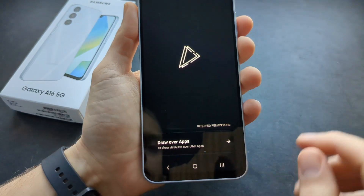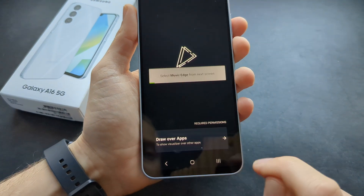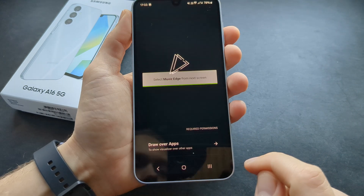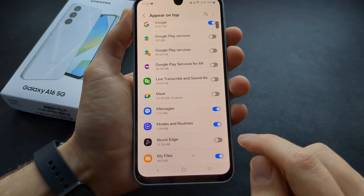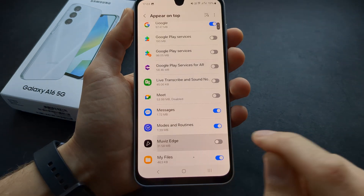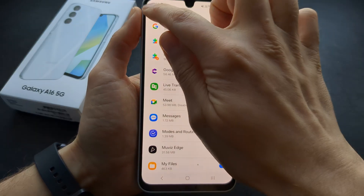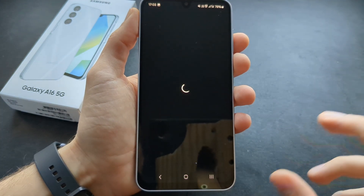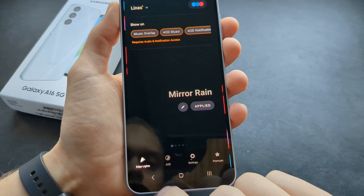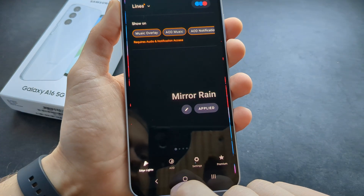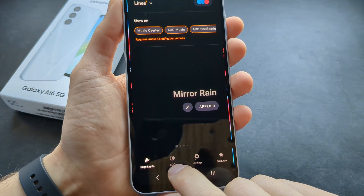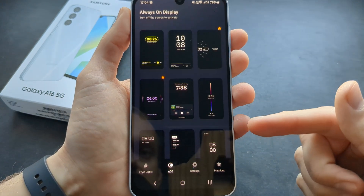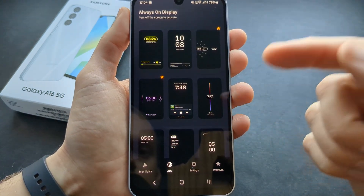Let's open it up and make sure to give it the necessary permissions. Then go back and click on the AOD button at the bottom, and select the style you want.